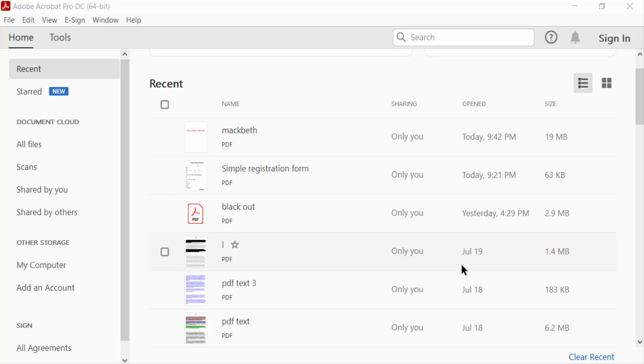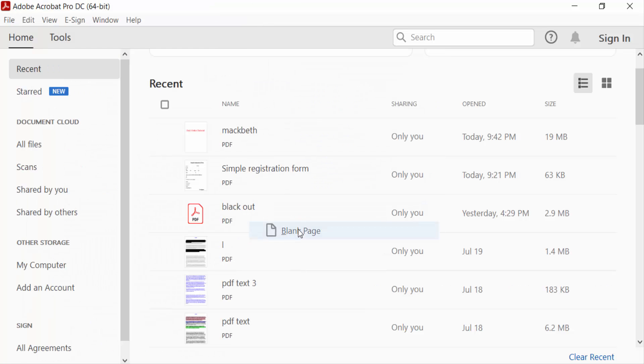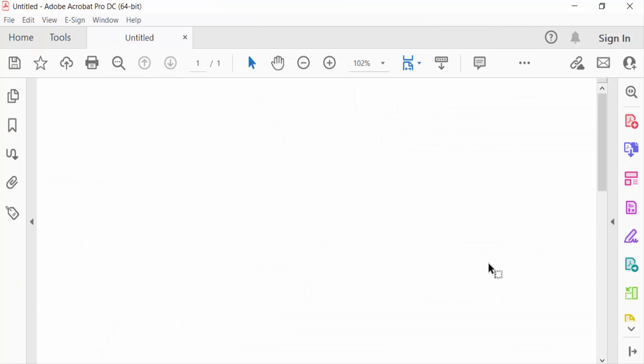Hello everyone, assalamualaikum. In this PDF tutorial today I'll show you how to make a shape transparent in PDF using Adobe Acrobat Pro DC. So let's get started. Firstly, I open a blank document and now I go to tools.